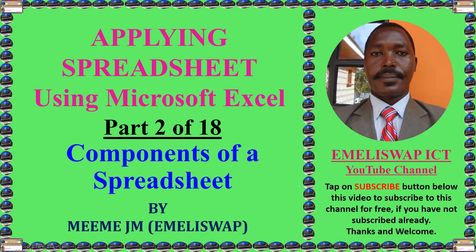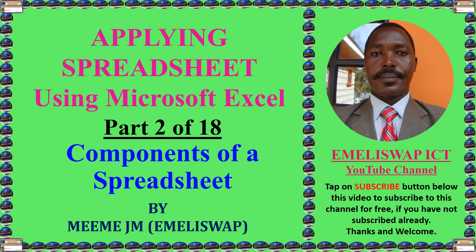Hello, my dear students and the rest of the learners. Welcome to Part 2 in an 18-part series of tutorials on applying spreadsheet using Microsoft Excel. In this tutorial, I'm going to look at the components of a spreadsheet.